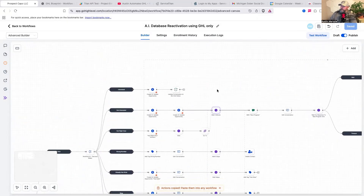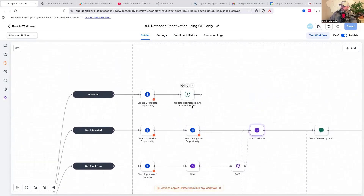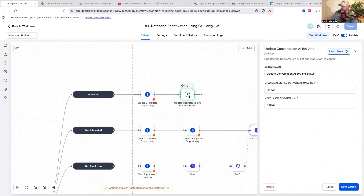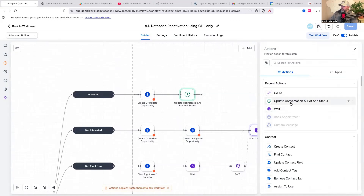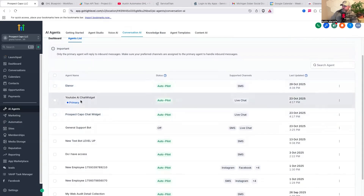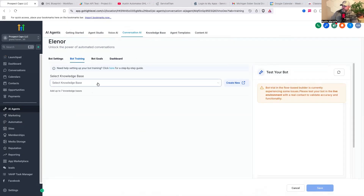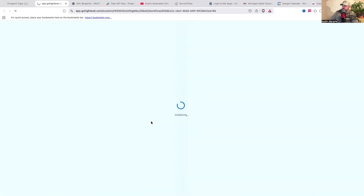One of the bigger upgrades is the conversational AI flow. Once someone mentions that they're interested, it's going to update the conversational AI bot status. To do that, you click the add button and hit 'update conversation AI bot status.' It took me a little bit to figure out because it doesn't just say 'activate bot.' Once you already have your conversational AI bot built, it will then activate it. It cannot be your primary bot — your primary bot is going to be active all the time. You want to have your primary bot set and turned off as needed; you want this to be a secondary bot. I go to AI agents, hit conversational AI, go to agent list, and you'll see Eleanor is not set as my primary bot and is set only for SMS.